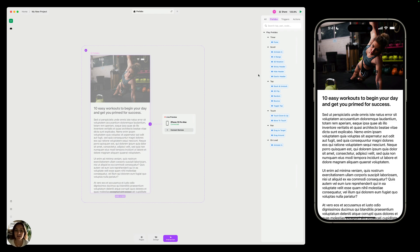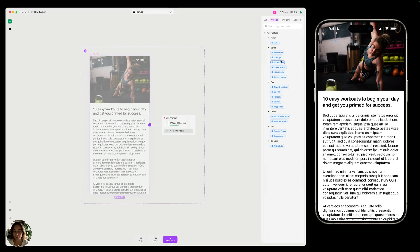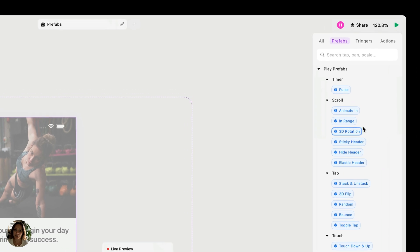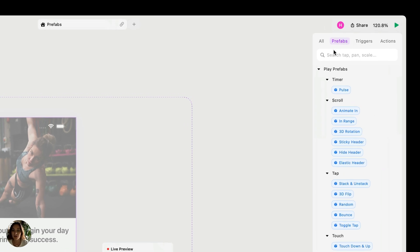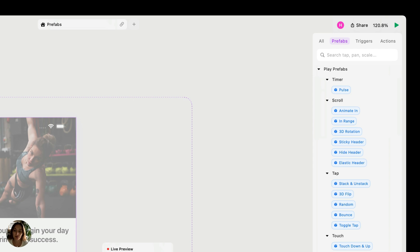You can find a list of all of our Prefabs in Interaction mode in the Interactions panel. This second tab says Prefabs, and you can search through the search bar or just take a look at all of the Prefabs that we have available. We're going to be adding more and more Prefabs as we continue on with development of Play.